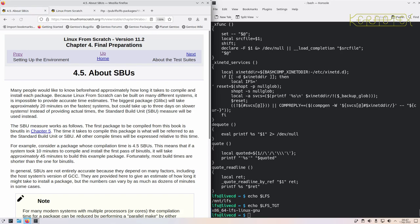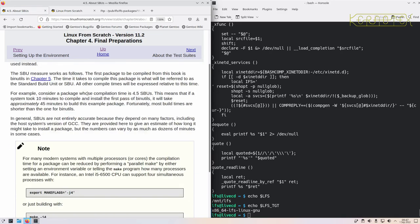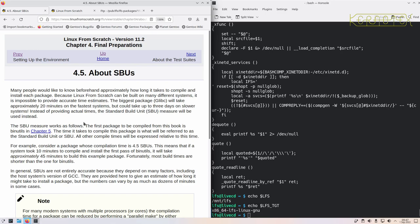Next page is all about SBUs—what these are is Standard Build Units. What it is: the first package, which is binutils, we time that, and the amount of time that takes is the time for one standard build unit. That means when we look at other packages, they'll have a standard build unit against them. For example, if glibc took two standard build units, that's twice as long as binutils would take. So if binutils took five minutes...